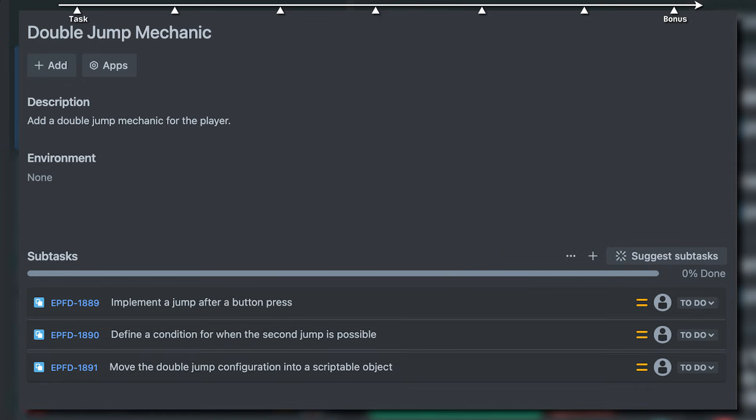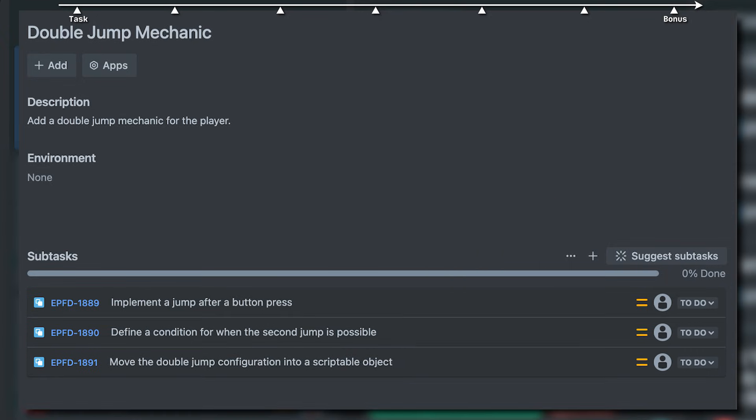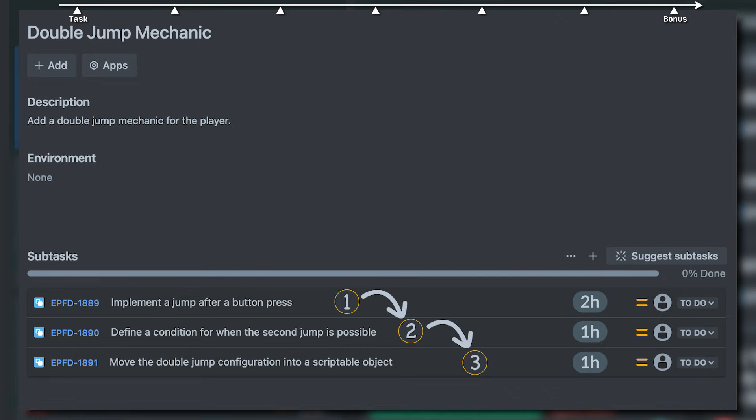This separation has plenty of advantages. We can give time estimations more accurately. We are forced to design our implementation ahead, leading to fewer panic moments later. And there's one more advantage we'll encounter soon.